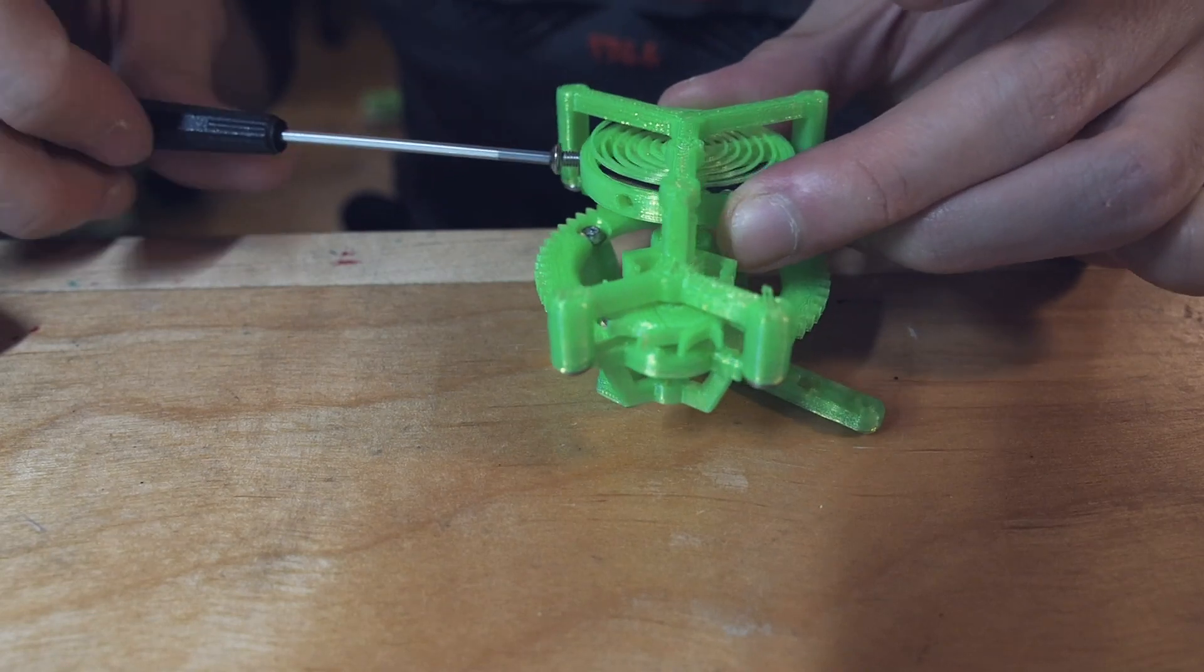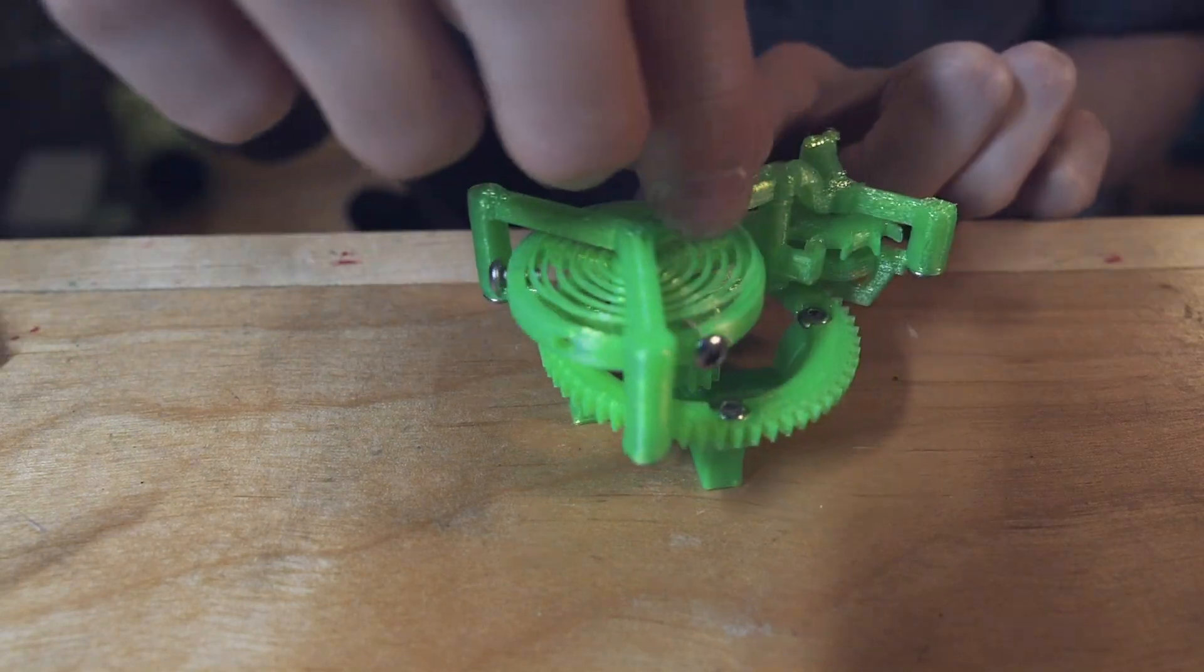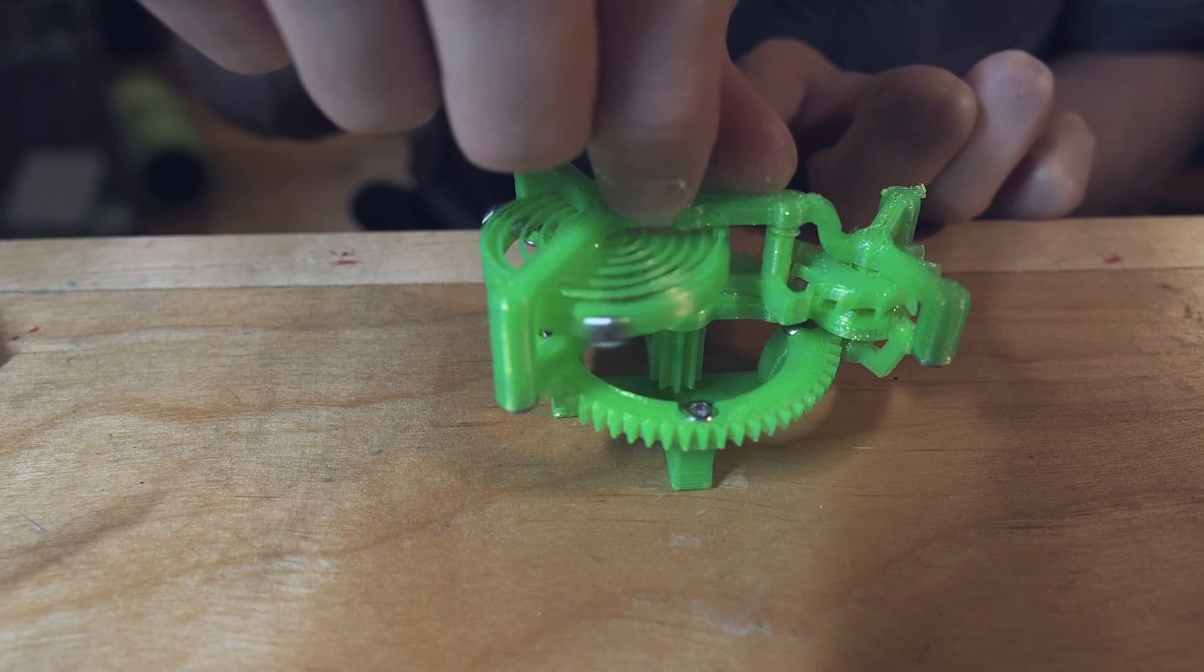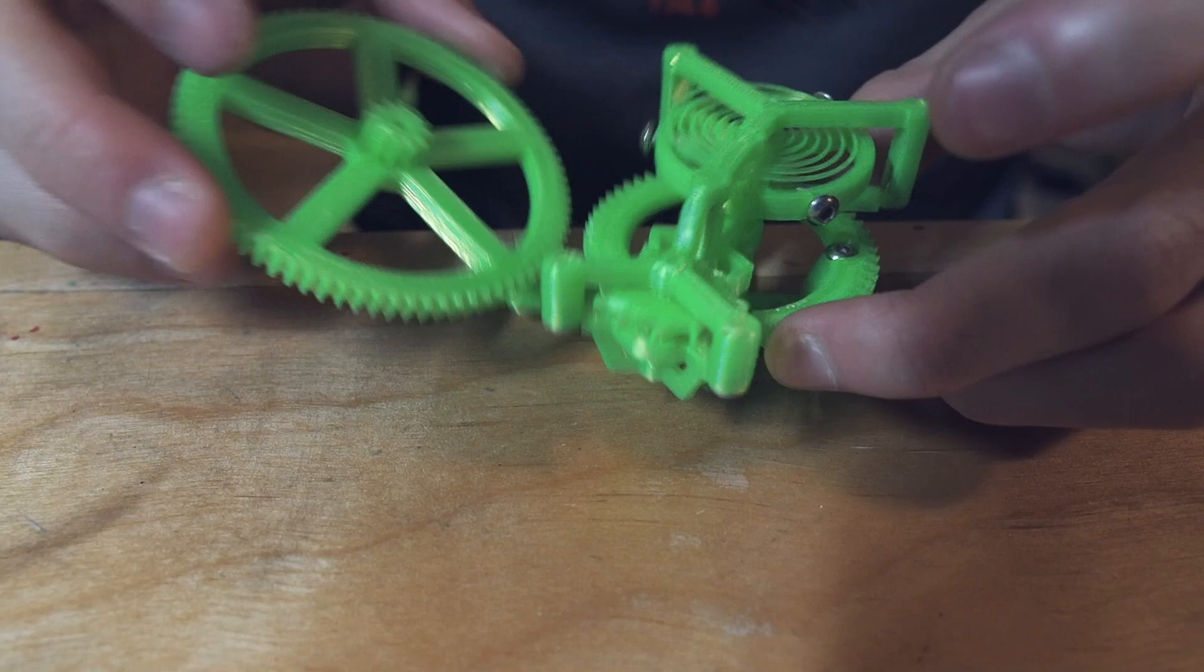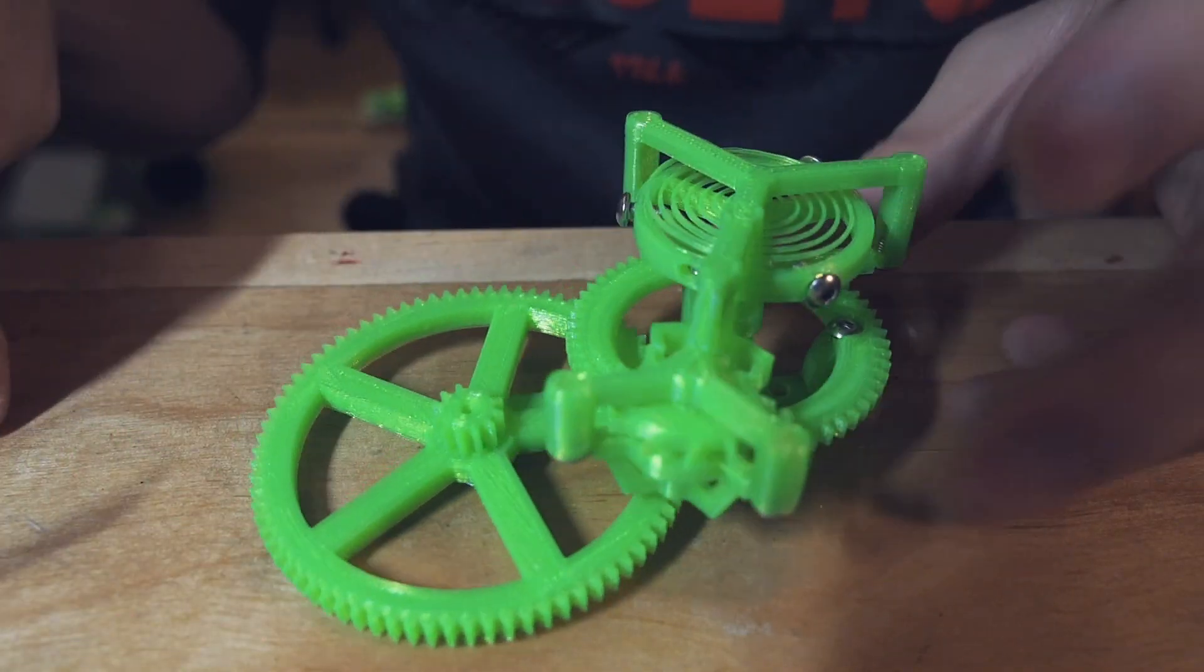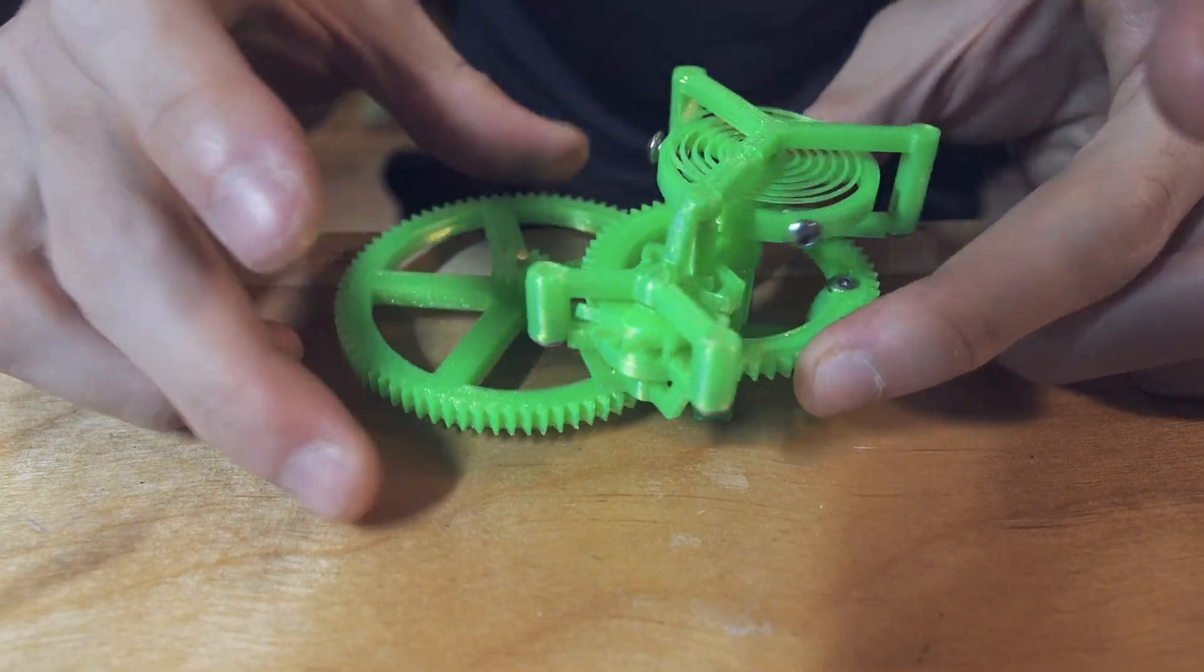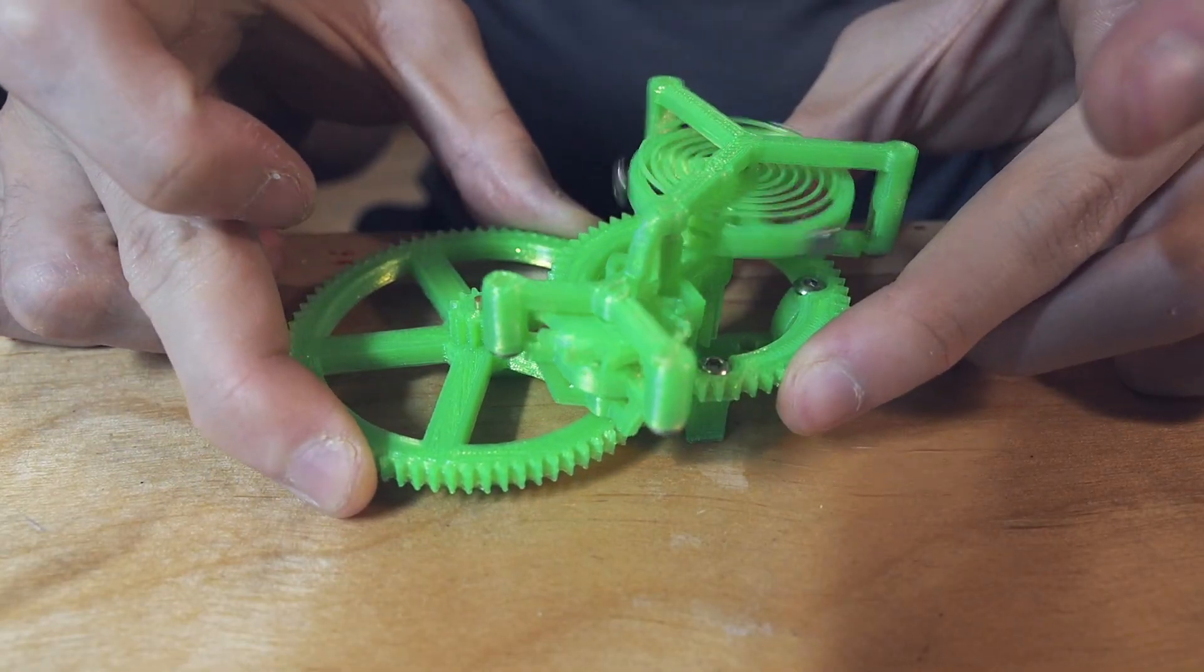Here I am attaching some screws to the balance wheel to make the frequency a lot lower. And here I am attaching the third wheel to the mounting hole that I added to the stand to see if I can actually turn the tourbillon via a gear instead of directly by hand.